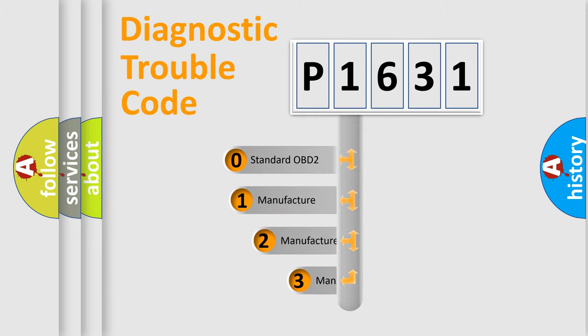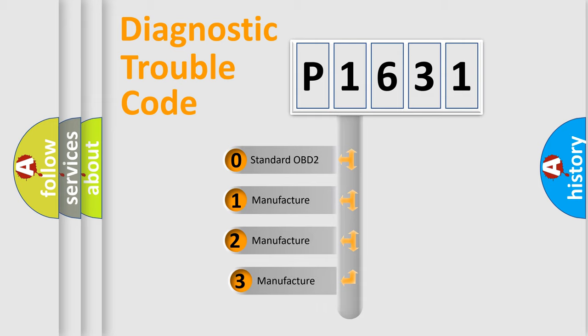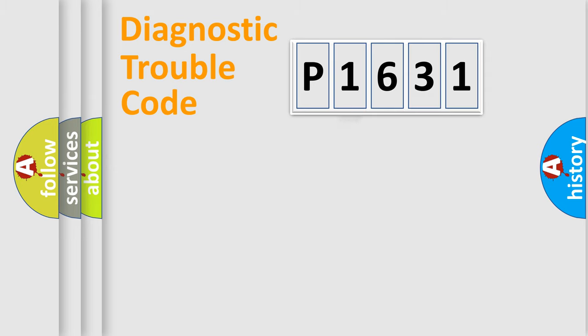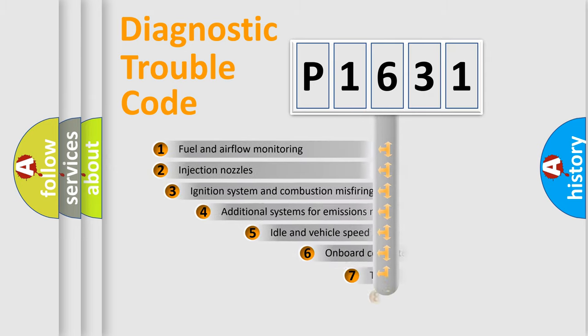If the second character is expressed as zero, it is a standardized error. In the case of numbers 1, 2, or 3, it is a manufacturer-specific expression of the car-specific error.